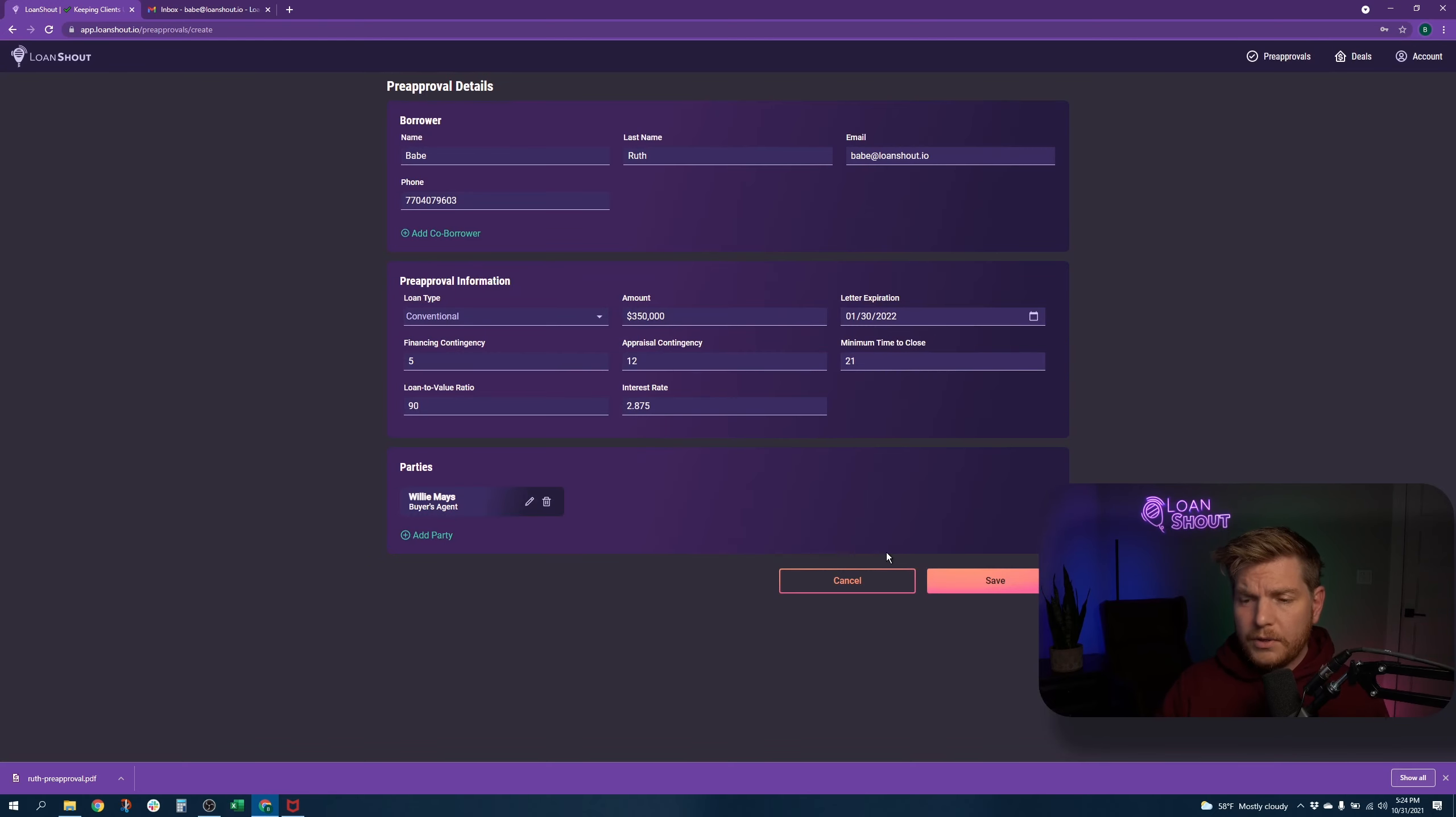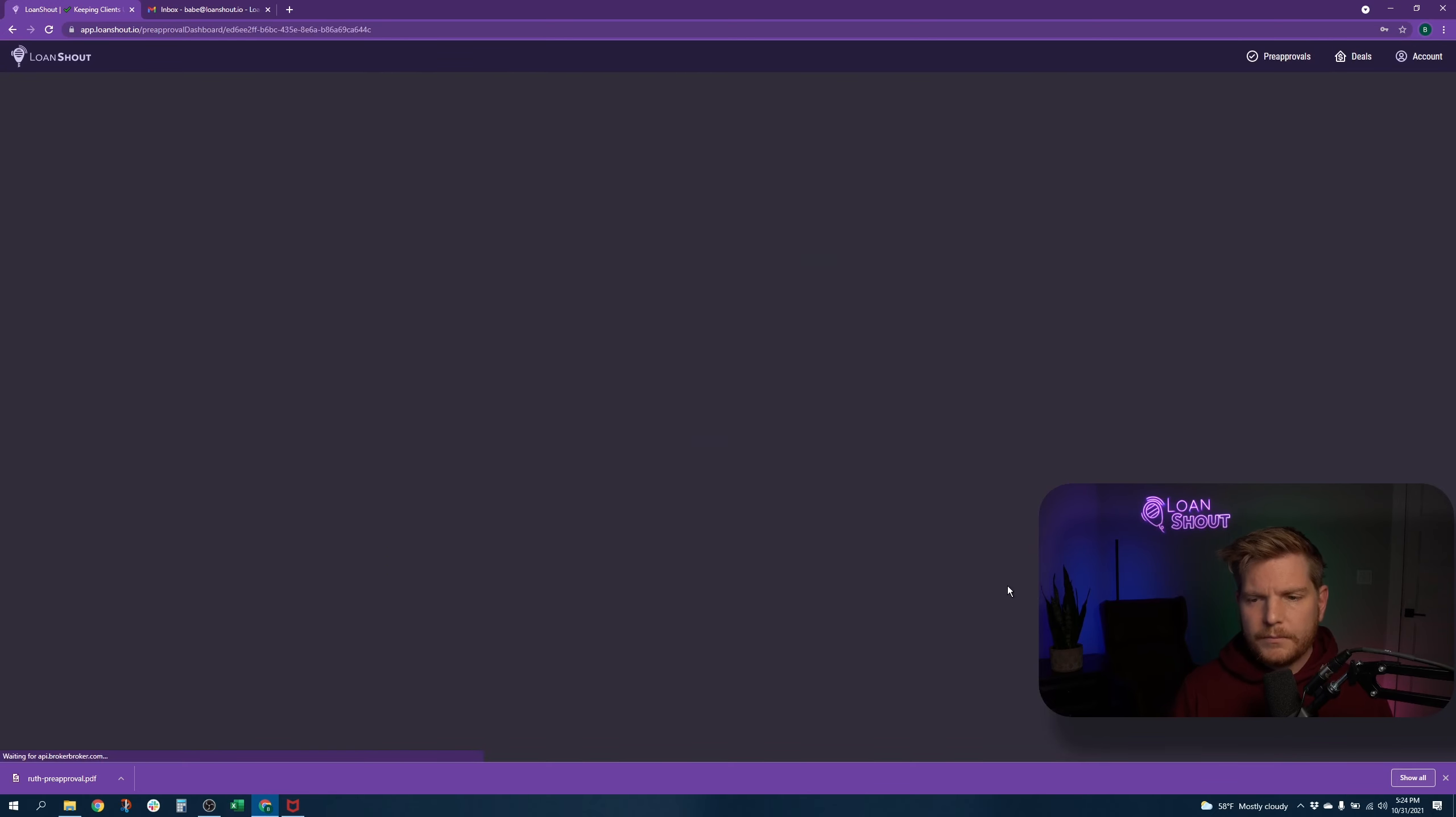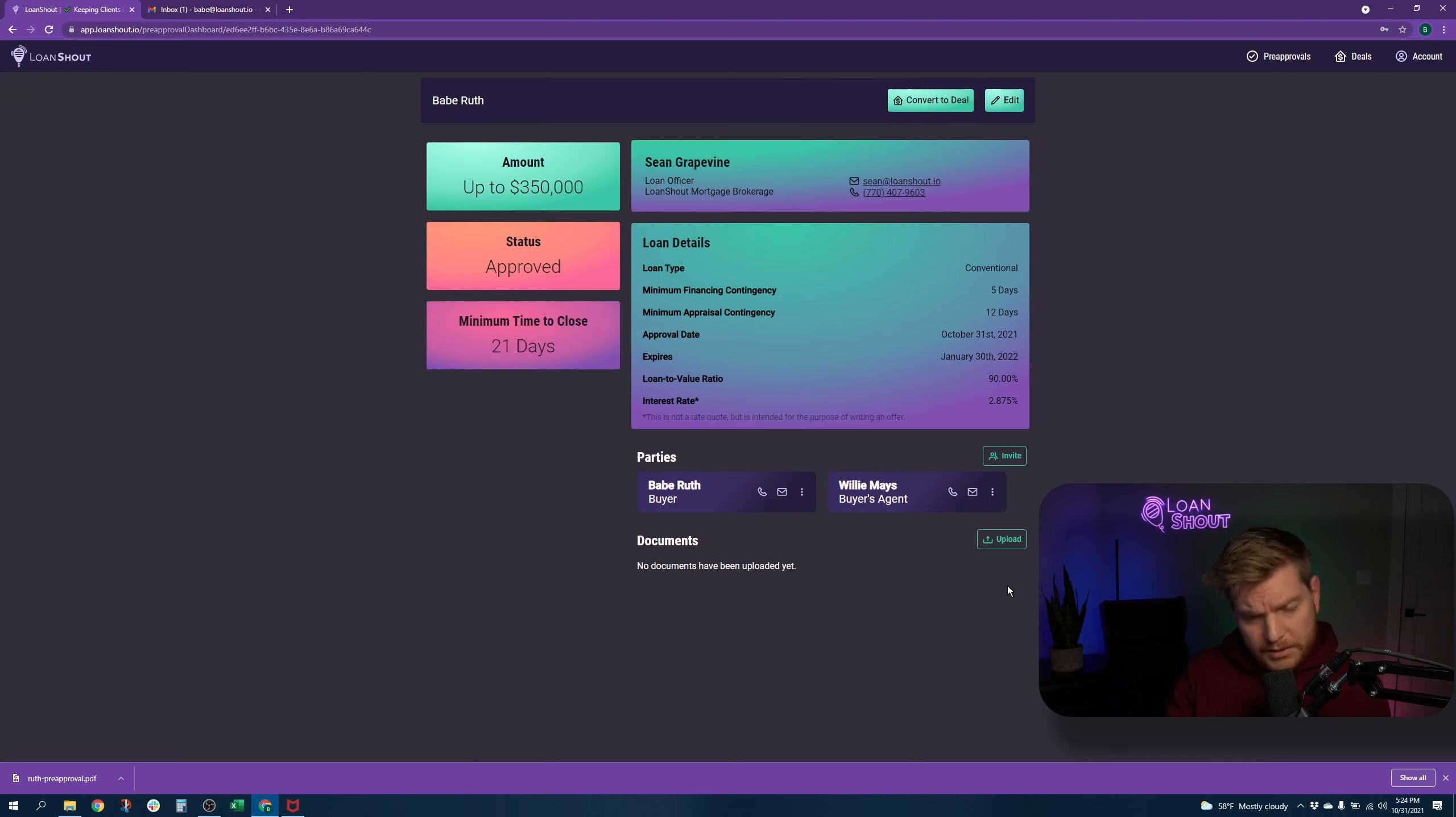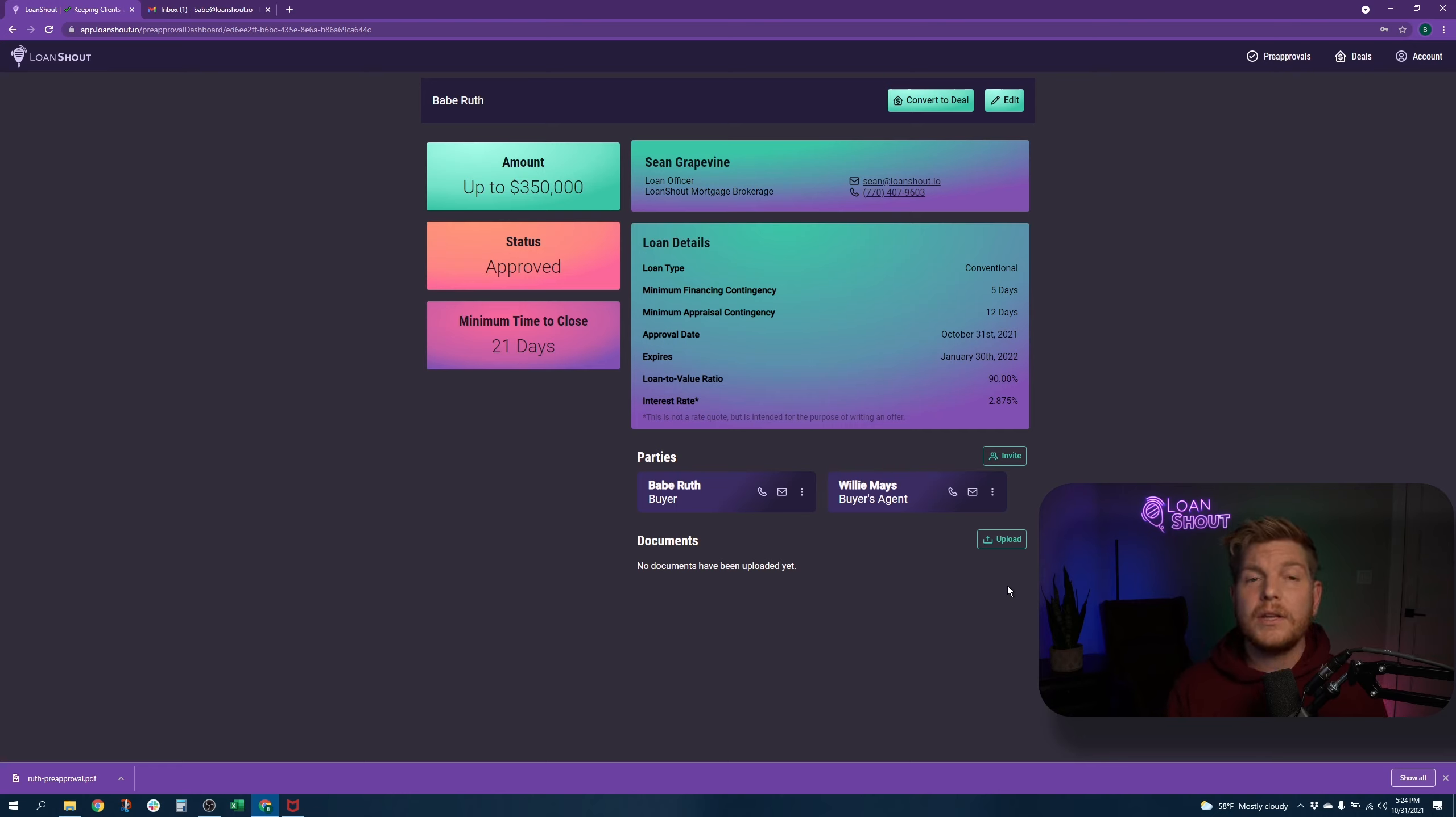All you have to do from there is hit save. That will create this pre-approval dashboard. This is simple, but it's all the information your client needs to know where they stand. And it's all the information your agent needs in order to make a good offer.